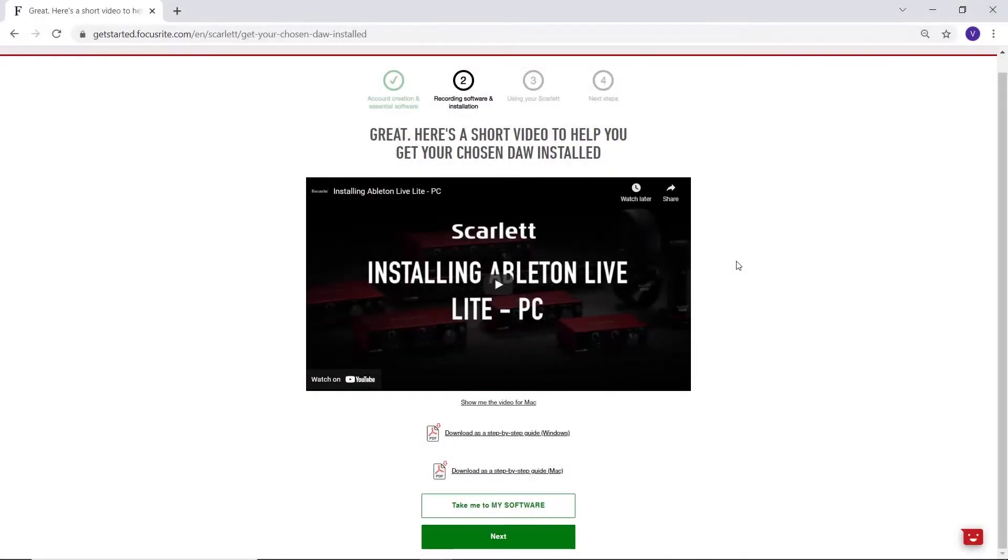If you'd rather follow a PDF step-by-step guide for this installation, you'll find this below the video.